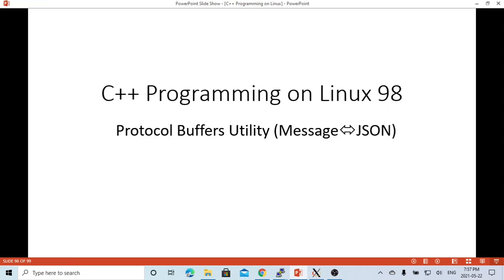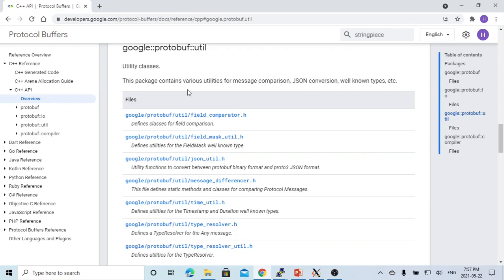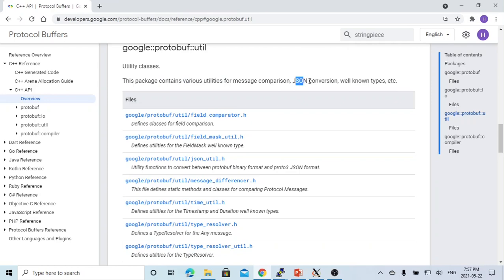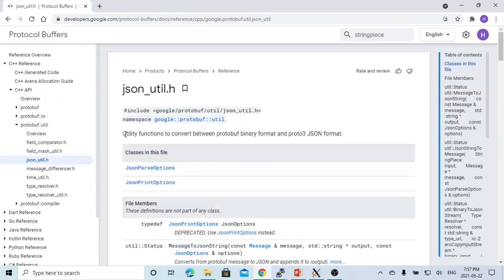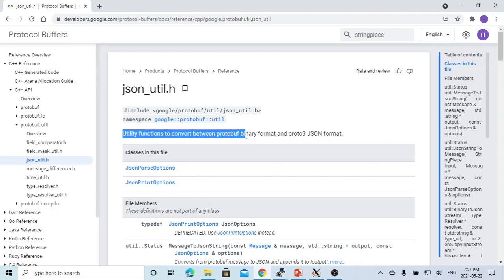In the example of this video, we are going to use the JSON conversion utility to make a conversion between the protocol buffer message and the JSON strings. Protocol buffer package contains various utilities. The JSON conversion is one of these utilities. The JSON conversion utility is a function to convert between the protobuffer binary format and the proto3 JSON format.